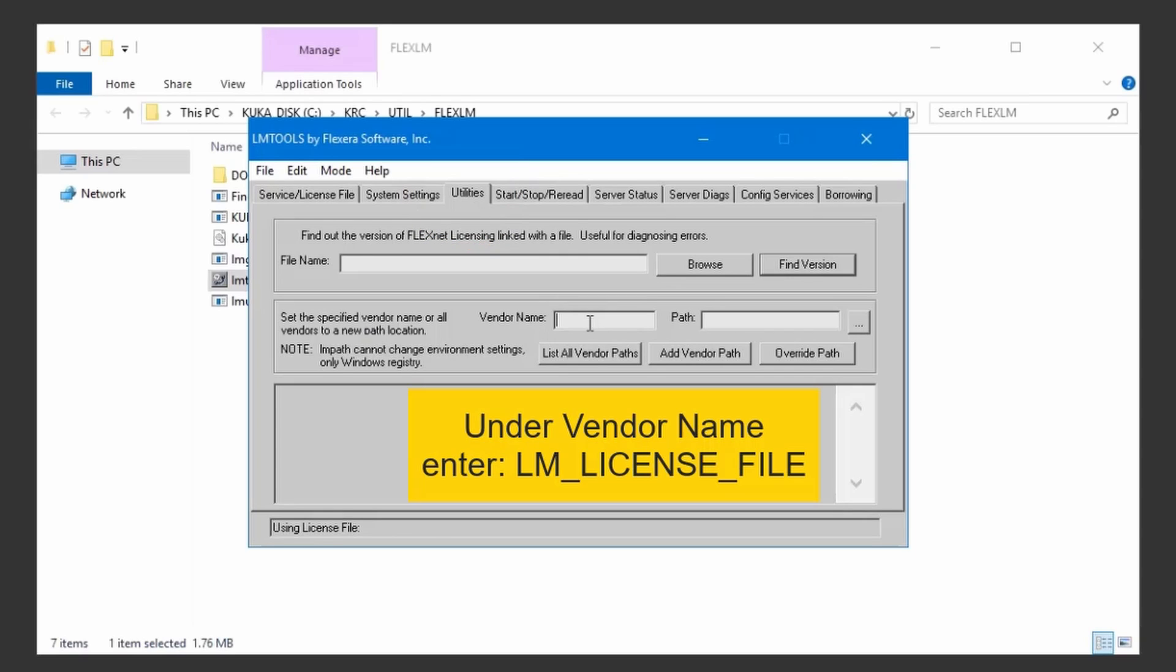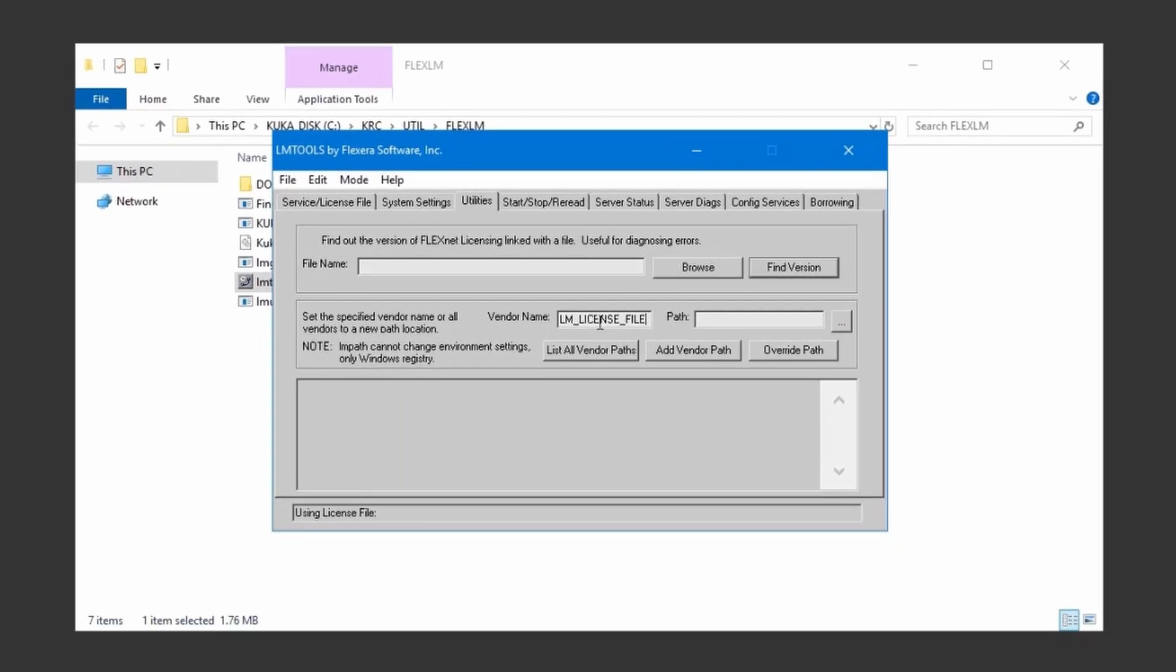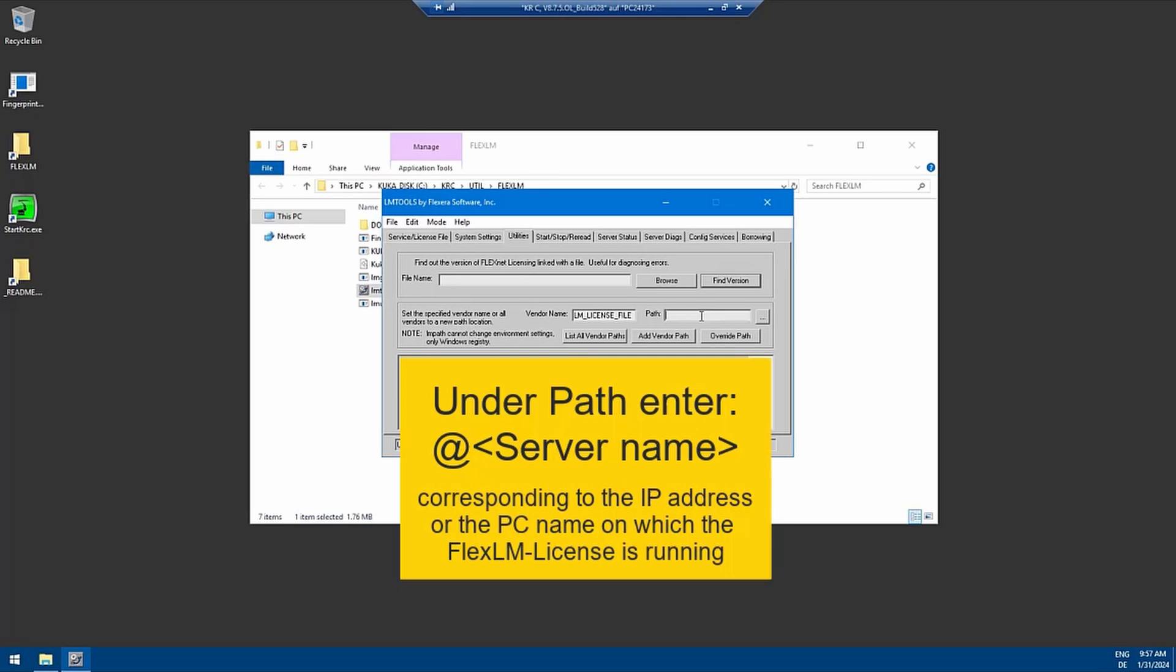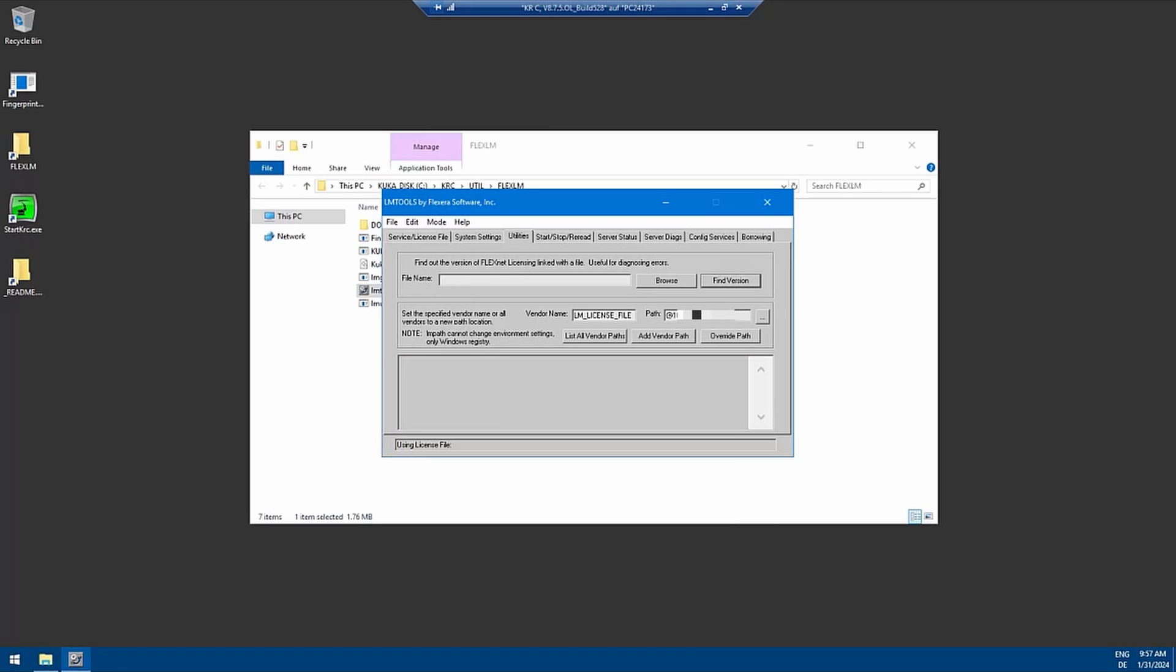Here you need to enter the vendor name, which is LM license file with an underscore in between. In the path, it's the IP address or the name of your PC with an at symbol. In this case it's at and the IP address that we pinged before. As I said, you can also write down your PC name. Once you have entered that, you can add this vendor path with the button below.